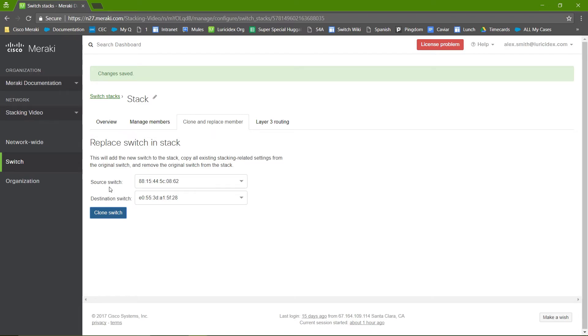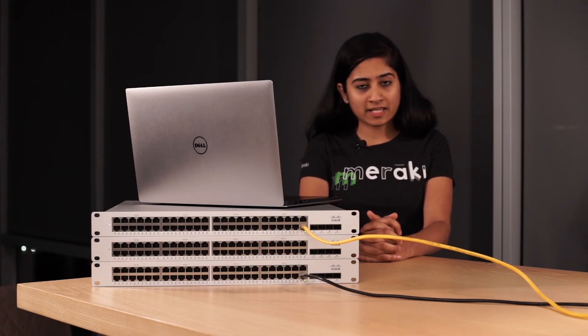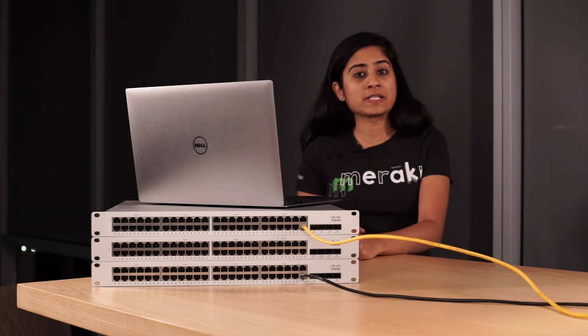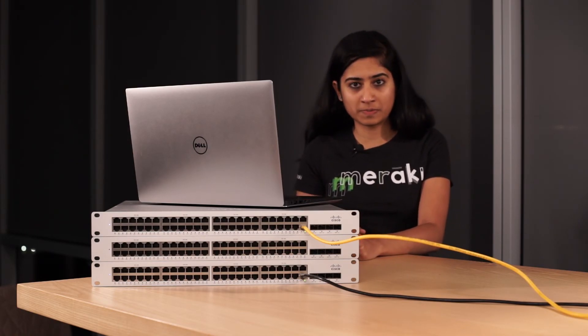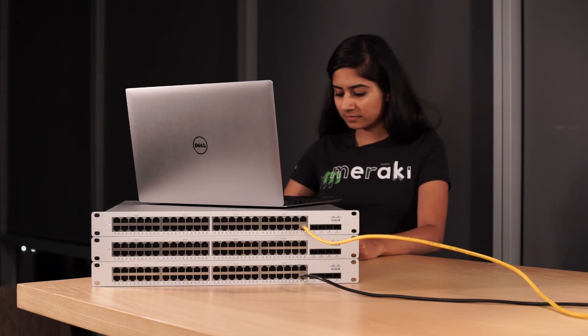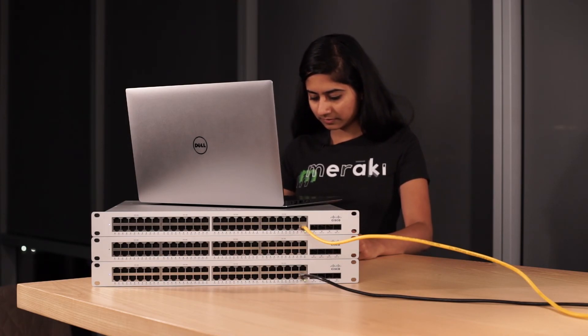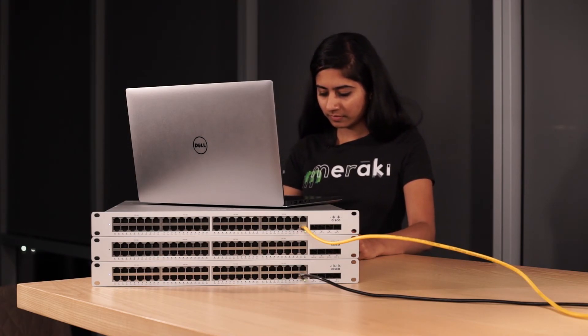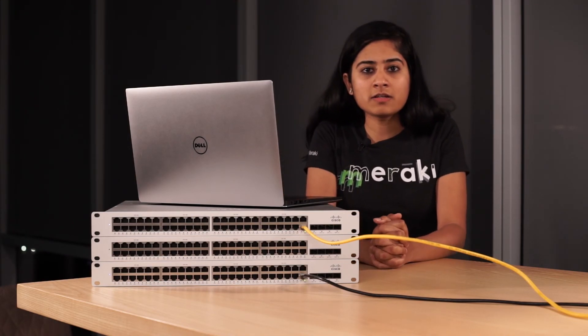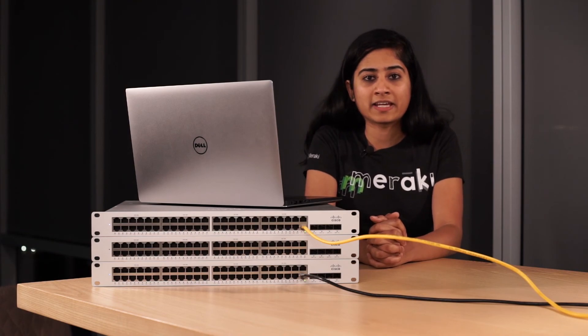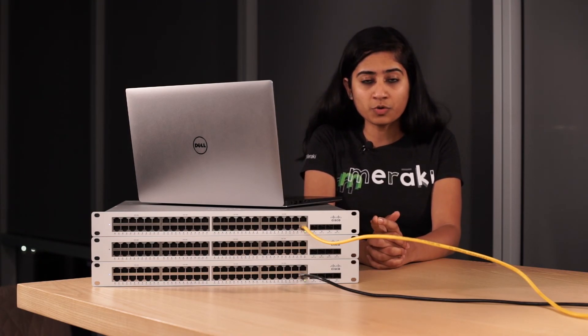Now that's done, we can physically swap the cables used for stacking. Now I'll be physically swapping the stacking cable from the replacing switch to the replacement switch. Once this is done, you should see the stacking come up online on dashboard.